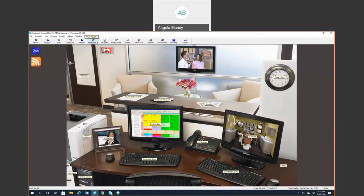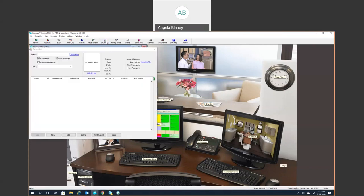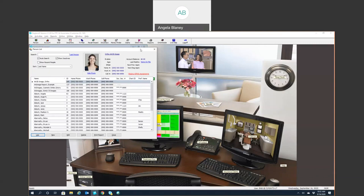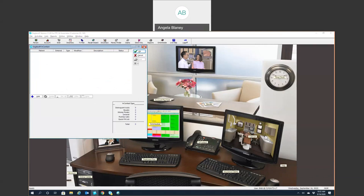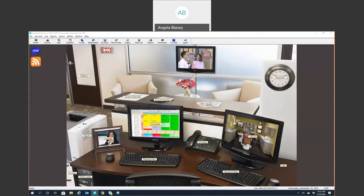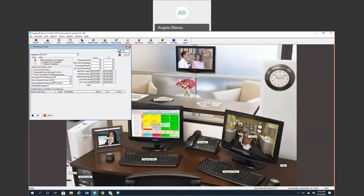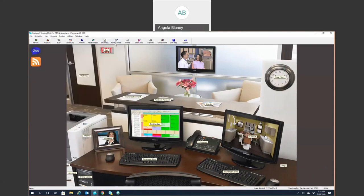The Recall Wizard is going to allow you to run your recall reports and print postcards, send emails for your recalls. InContact is a digital communication system — so instead of having to run reports, you can simply use the InContact list and not have to print off reports. Money Finder is a great way to query your software for specific information — for example, if you want to query your software for anyone who has an implant treatment planned, you can type in the criteria and search your database for all patients who have a proposed implant.